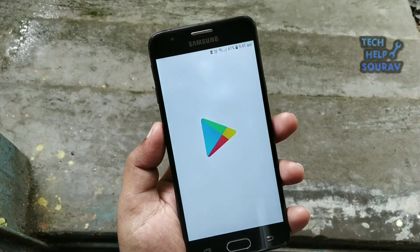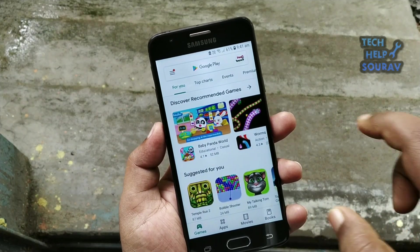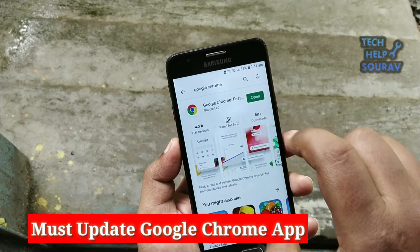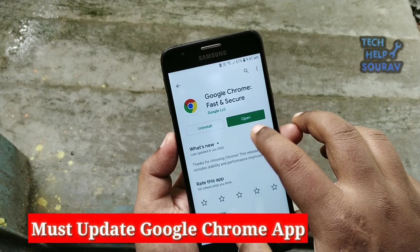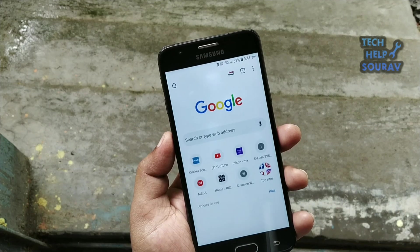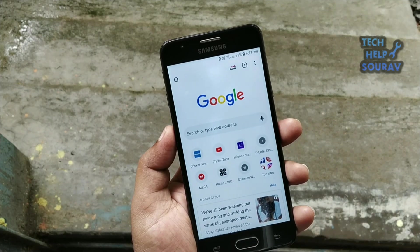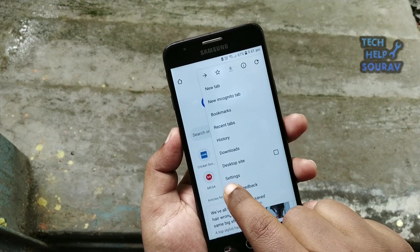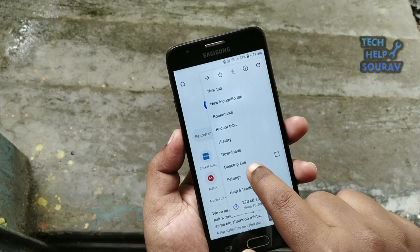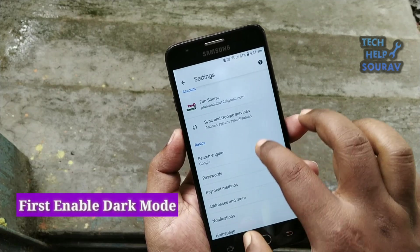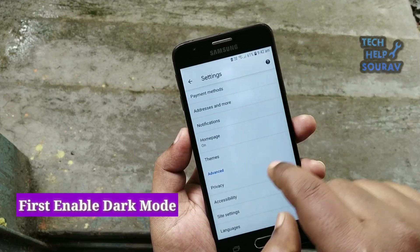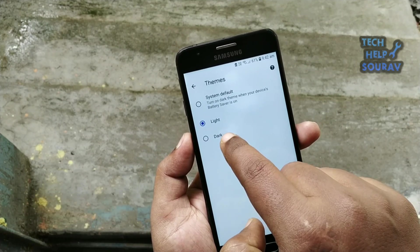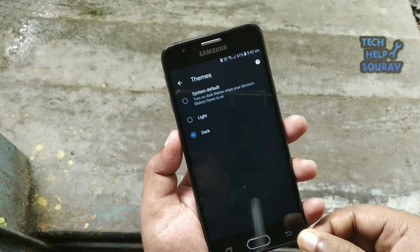First go to Google Play Store and update Google Chrome, then open it. If you haven't turned on Google Dark Mode before, you must turn it on first. In the top right corner, tap the three vertical dots, then tap Settings, then click Themes and choose the dark theme.